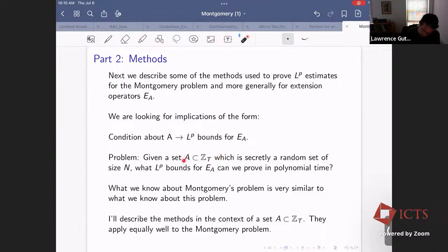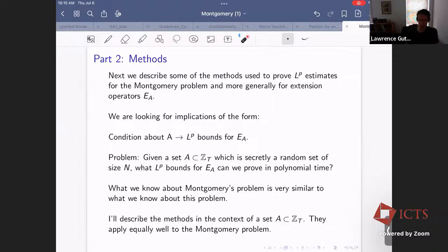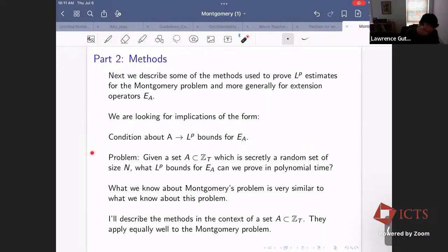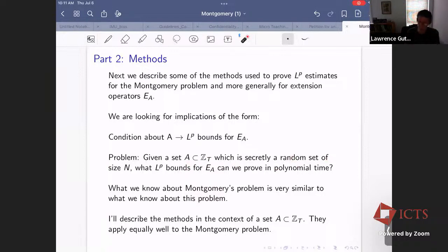Suppose we're given a set A in Z_T, and this set was secretly drawn randomly — a random subset of size N. With high probability it obeys the bounds in Brougain's theorem, but that's not a proof. If you're given only polynomial time, what L^p bounds can we actually prove? The things we know about Montgomery's problem are very similar to what we can prove about a typical random extension operator.